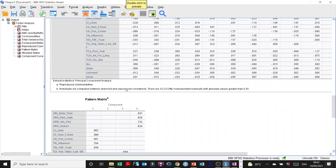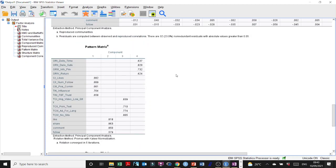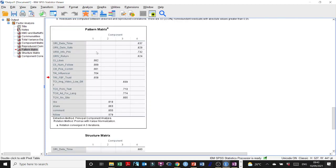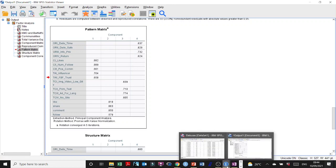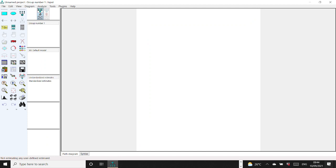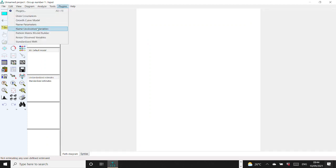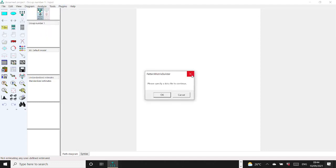We talked about the Pattern Matrix being used for discriminant and convergent validity. So we just copy the Pattern Matrix, go to AMOS, go to Plugin, and select Pattern Matrix Model Builder.